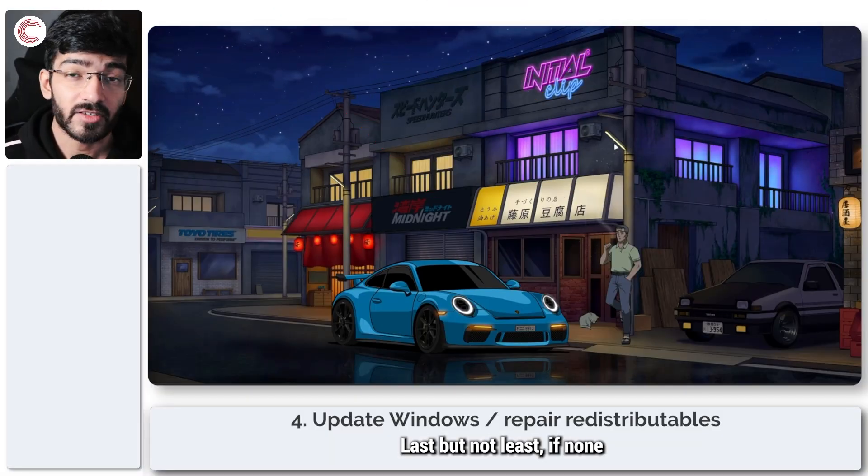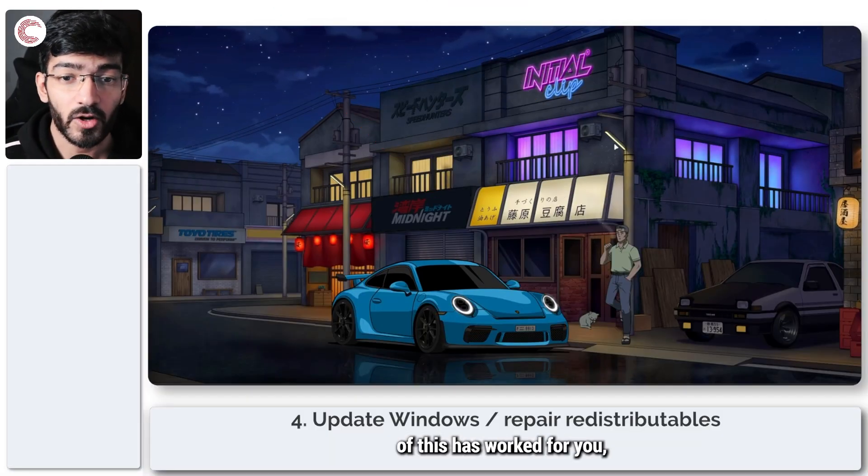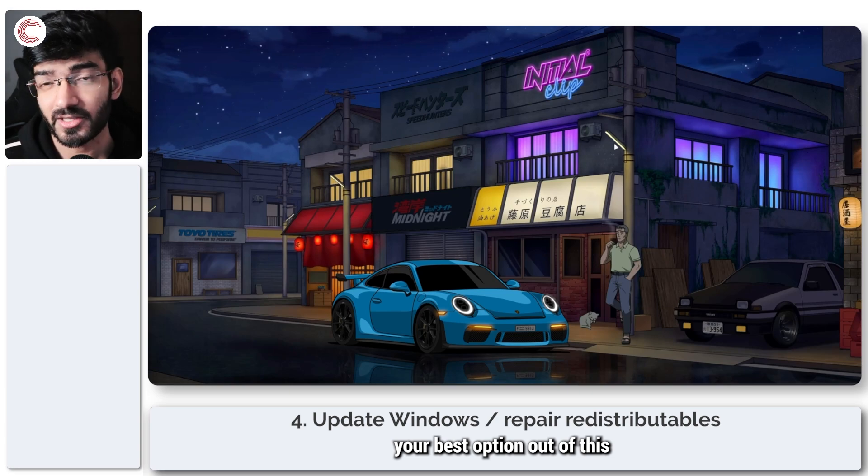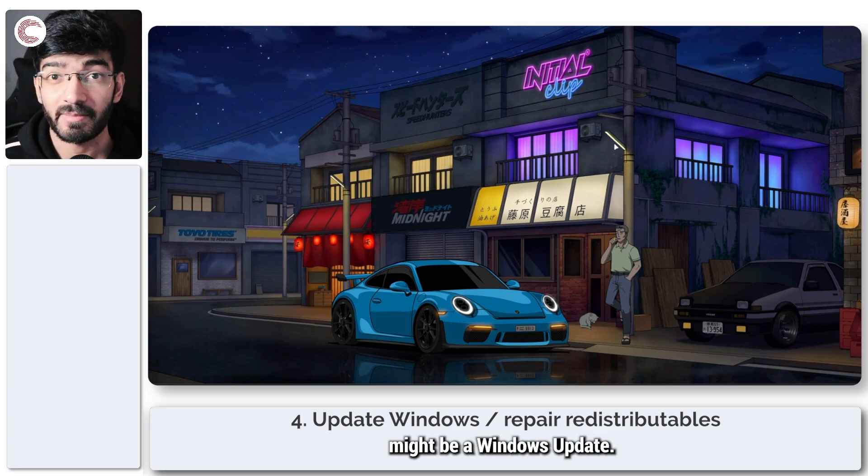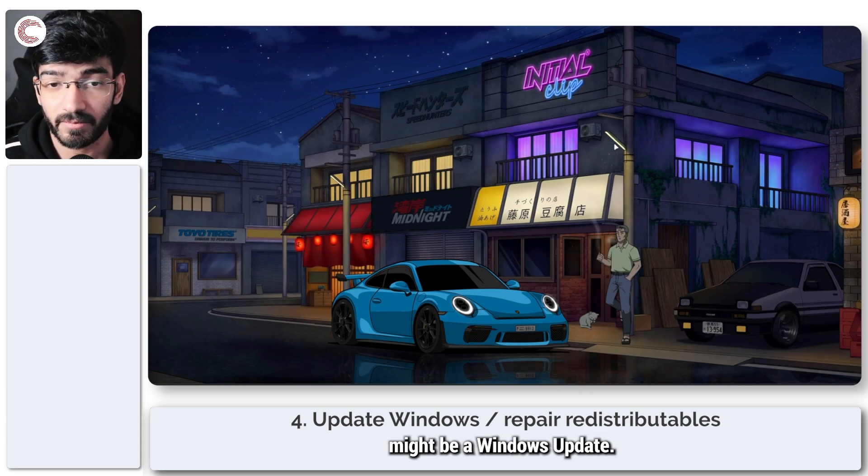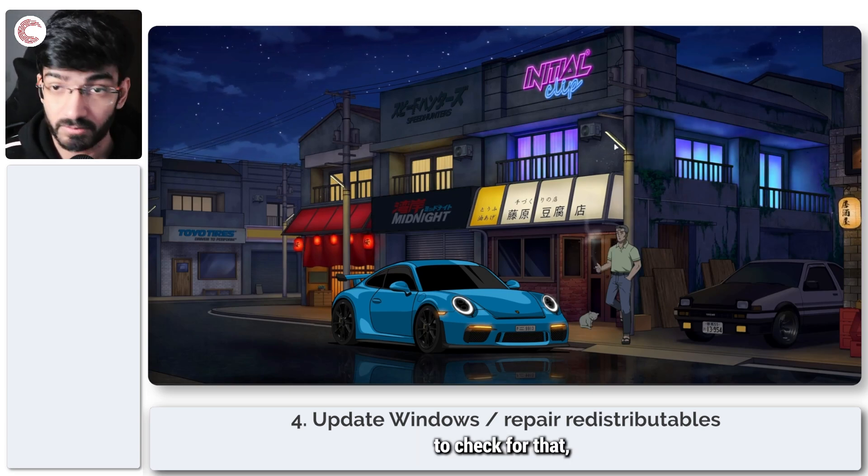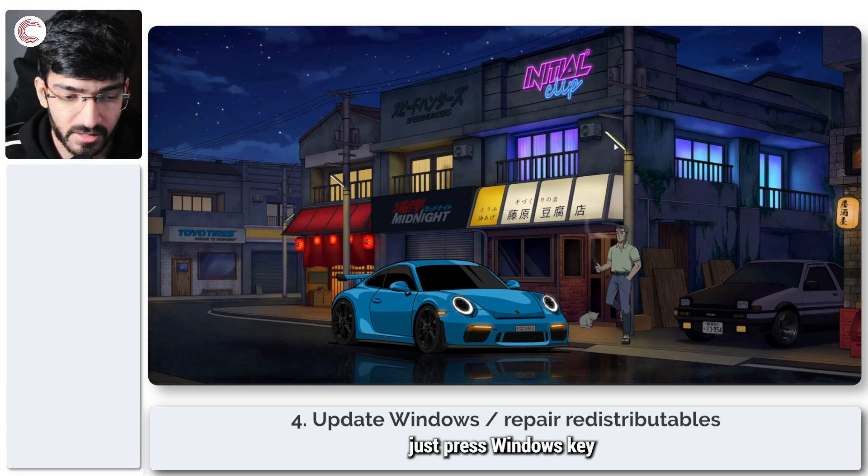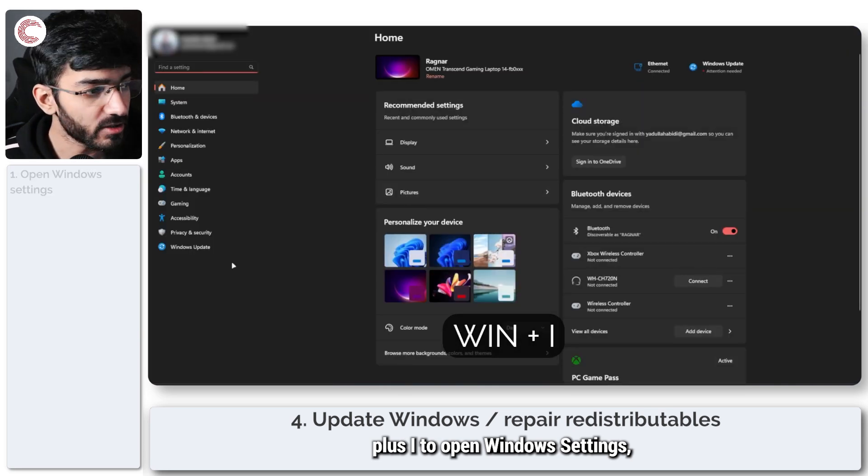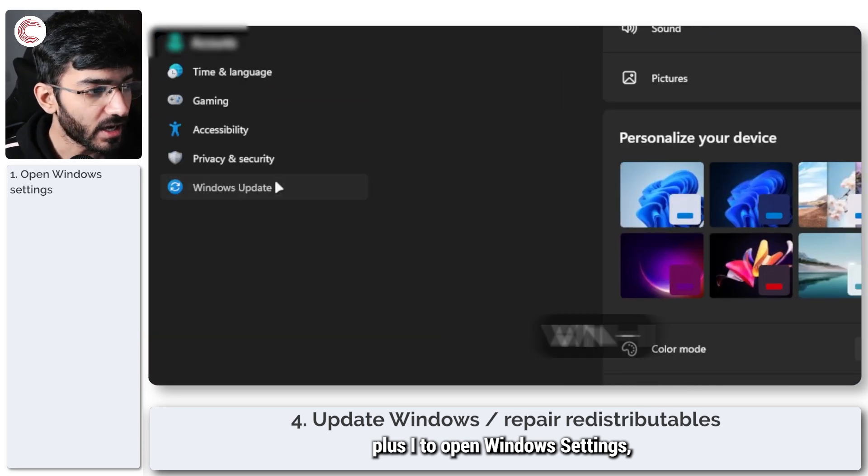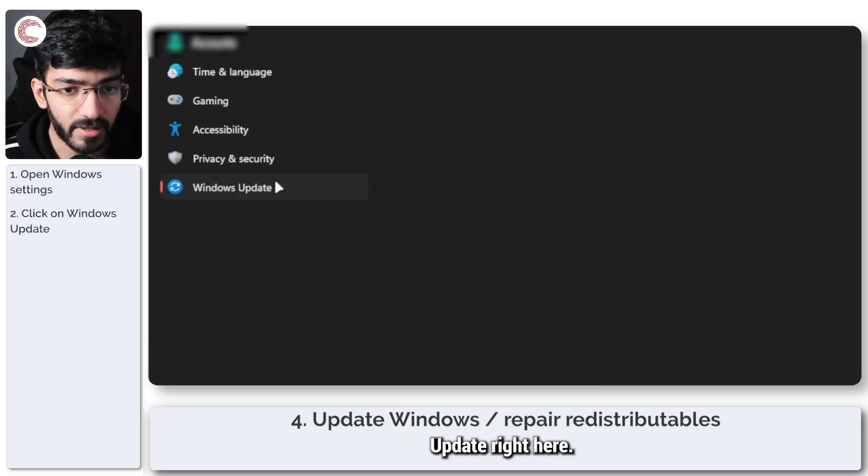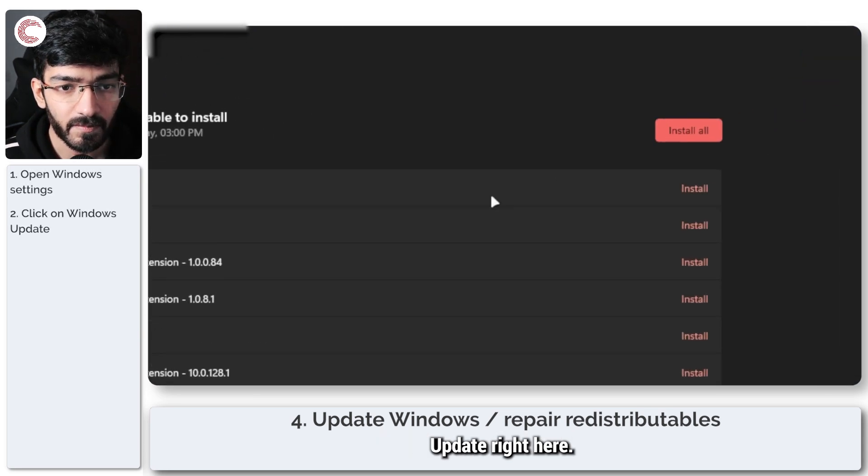Last but not least, if none of this has worked for you, your best option out of this might be a Windows update. To check for that, just press Windows key plus I to open Windows settings, head over to Windows update right here.